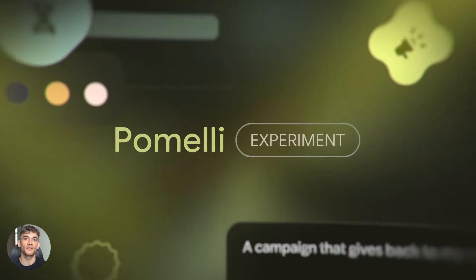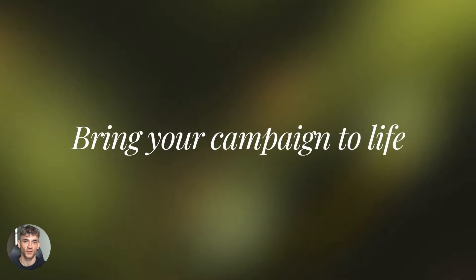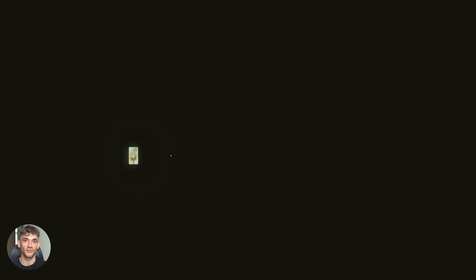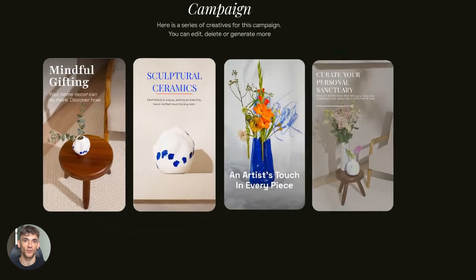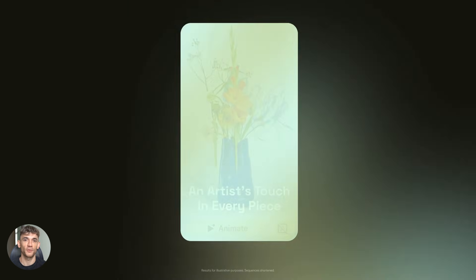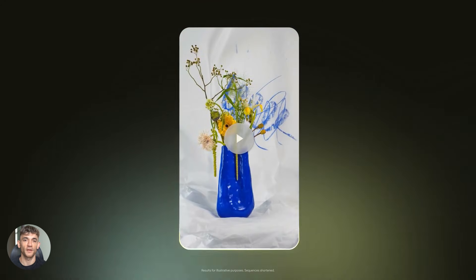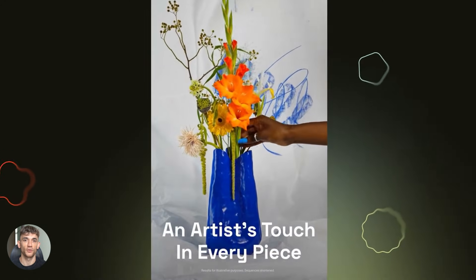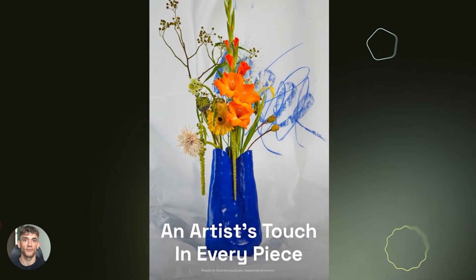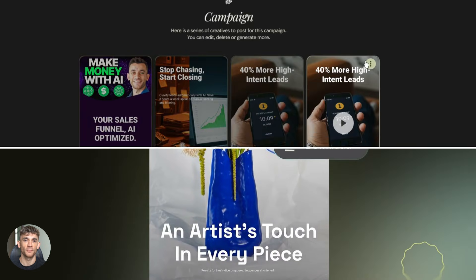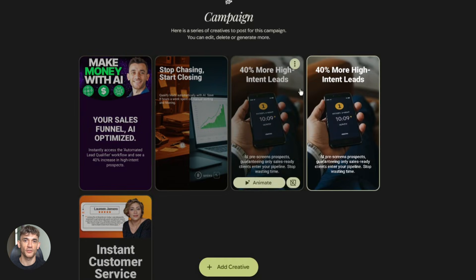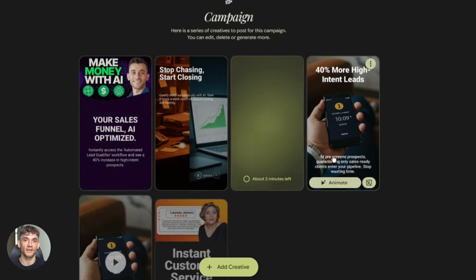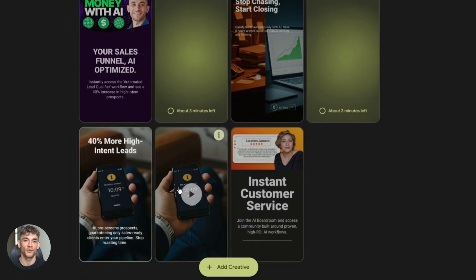And here's something cool. You can create a series of animated videos. Build a content calendar. Generate 10 different static posts. Animate all of them. Now you have 10 videos ready to post. All matching your brand perfectly. This is huge for AI automation communities like the AI Profit Boardroom. You can create consistent professional content at scale. Show your members how AI tools work. Create tutorials. Tips. Case studies. All animated. All engaging. All created in minutes.